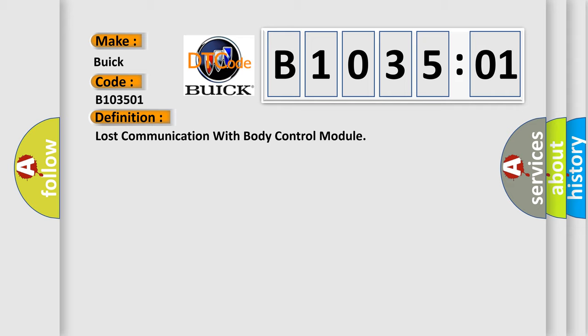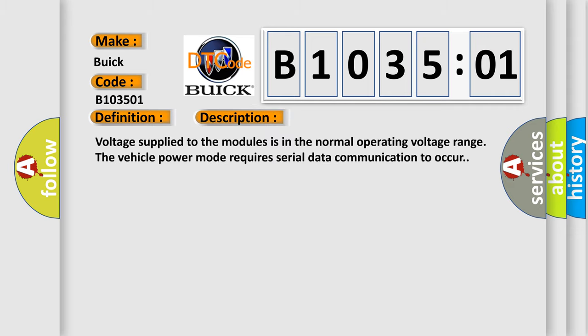And now this is a short description of this DTC code. Voltage supplied to the modules is in the normal operating voltage range. The vehicle power mode requires serial data communication to occur.